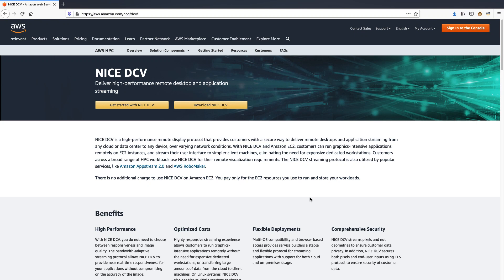Hello, everyone. I'm Jyoti Venkatesh, an HPC Specialist Solutions Architect at AWS.